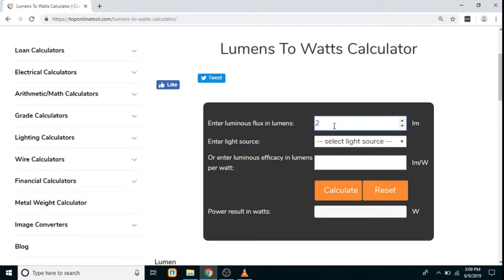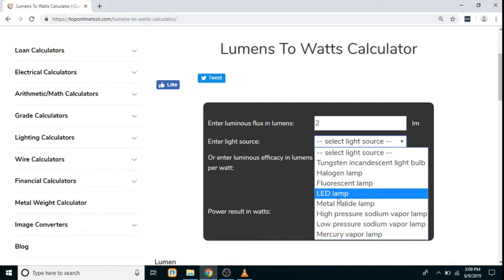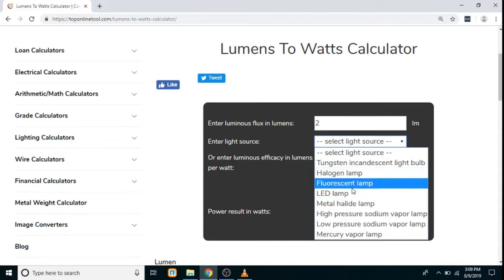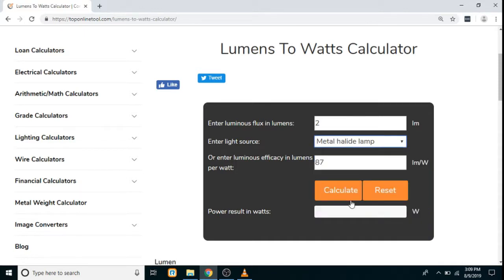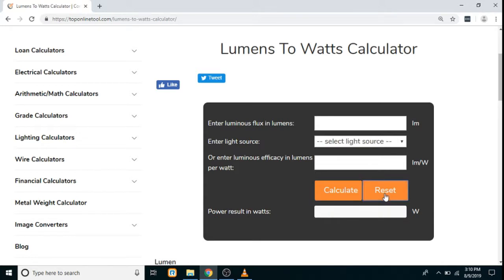Then we have to select the light source. There are different types of light sources given here, so let's say we select the metal halide lamp. You can see that the luminous efficacy below is entered automatically once you select the light source. Then simply click on the calculate button and your result will be displayed in watts.